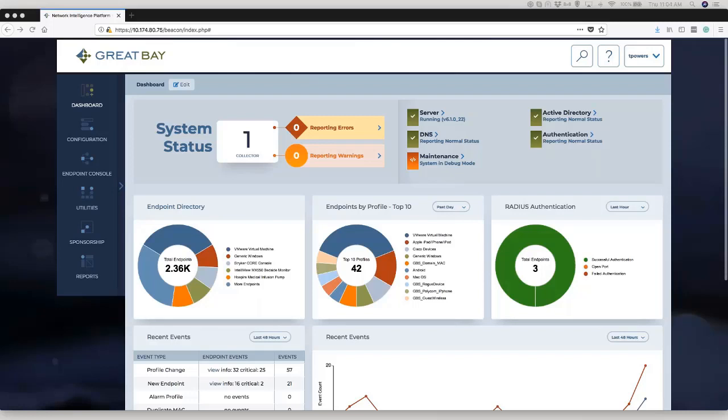When we think about endpoint visibility, it really requires a deep understanding about what the definition of endpoint visibility really is. Now, from the Great Bay perspective, endpoint visibility is much deeper than just rudimentary device detection.